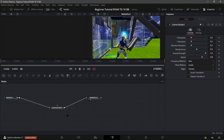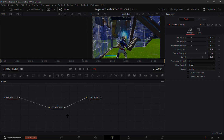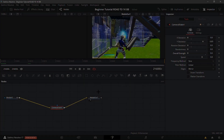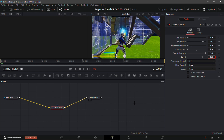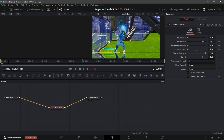Copy these settings on the right-hand side: X Deviation — zero, Y Deviation — 0.85 (this one's really important), Rotation Deviation — zero, Randomness — zero, Overall Strength — put it to 1, Speed — keep it at 0.8. Make sure the edges are mirrored so it looks nicer.